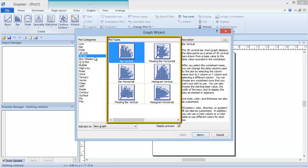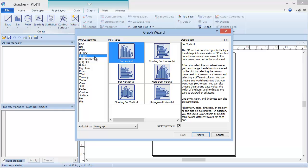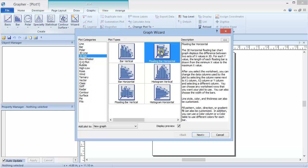Each plot type is displayed with an image of what a similar plot will look like. Select Floating Bar Horizontal. A description of the selected plot type is displayed on the right.